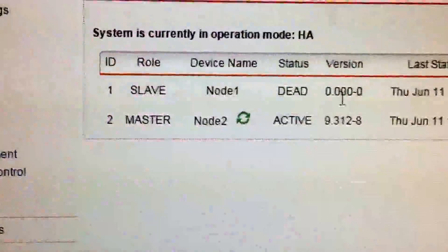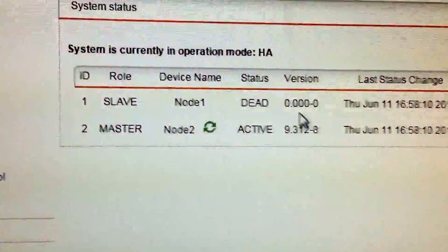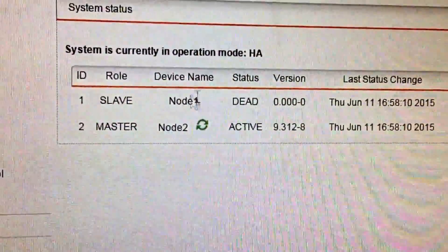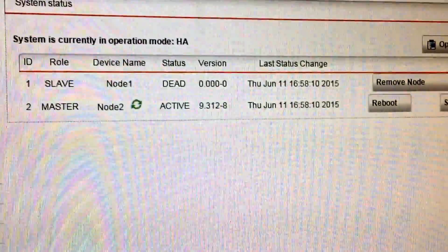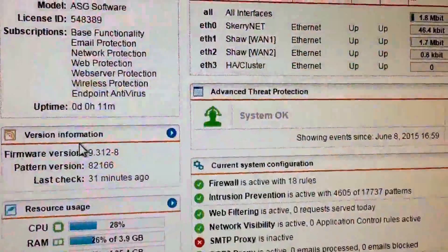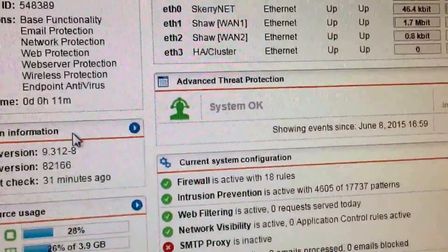So Node 2 active, Node 1 dead. And there we go.